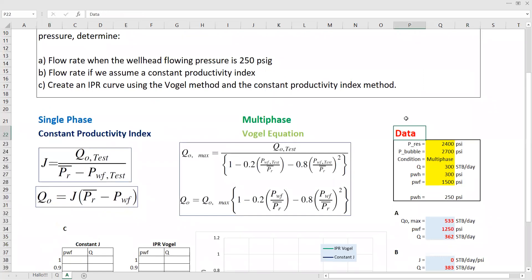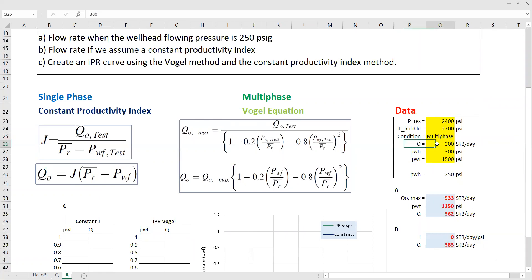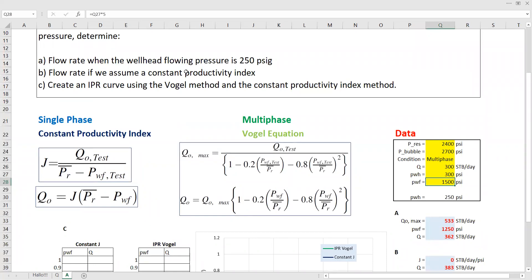We need to register the data. We have reservoir pressure 2400 PSI, bubble point pressure 2700 PSI. Our reservoir pressure is below the bubble point pressure, so we are already in multiphase condition — we have gas within the reservoir. We have flow rate 300 stock tank barrel per day, wellhead flowing pressure 300 PSI, and the bottom hole flowing pressure is five times the wellhead flowing pressure, so it's 1500 PSI. For point A, we have another wellhead flowing pressure value, which is 250 PSI. We can directly answer point A.